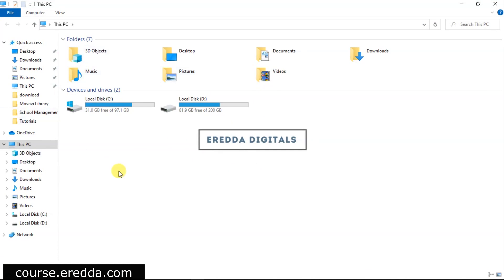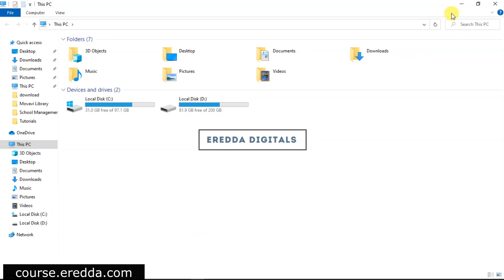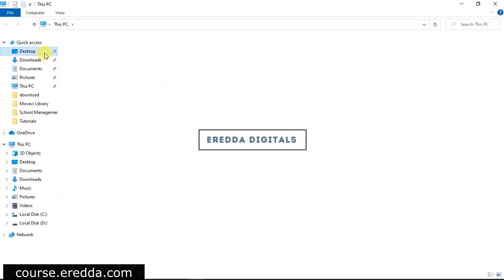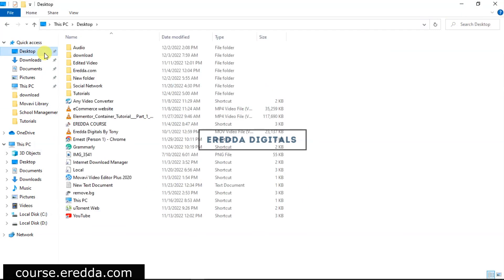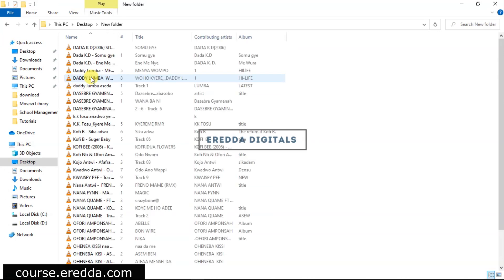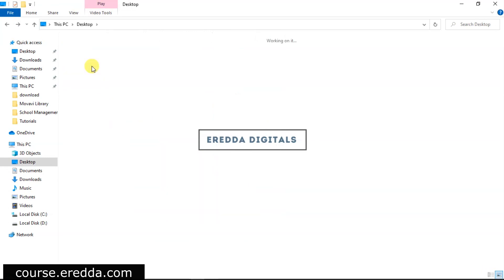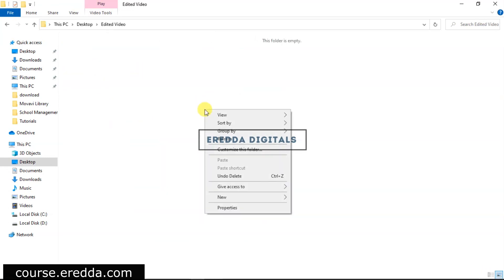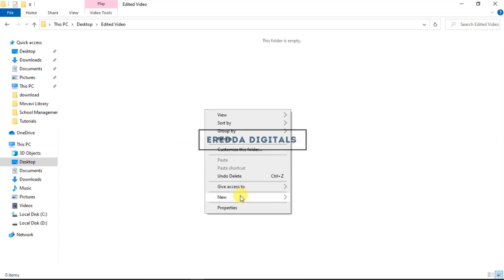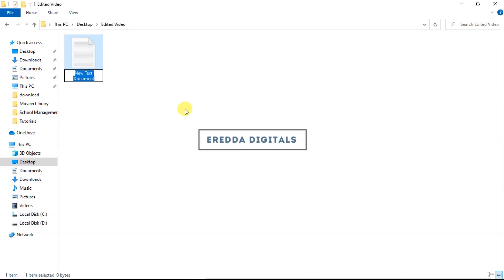First of all, let me open a text editor. Let me go to desktop. When you right click, you can use this text document, so let me select that.